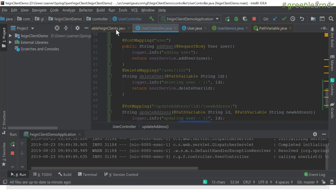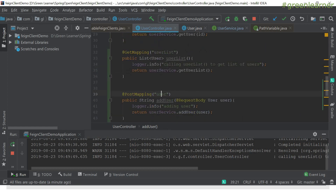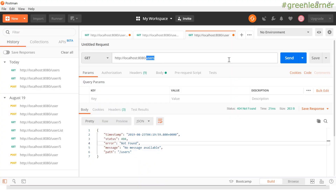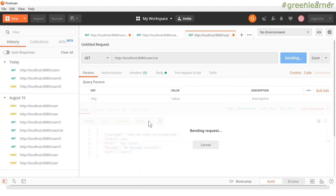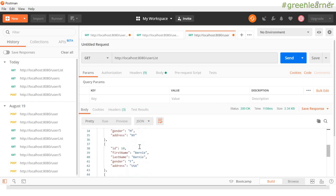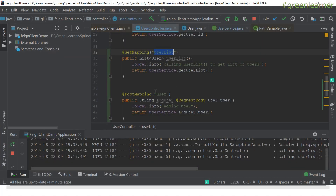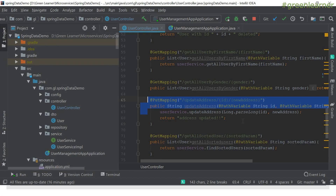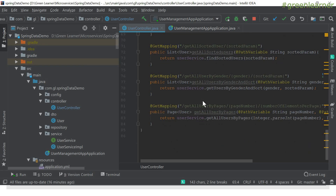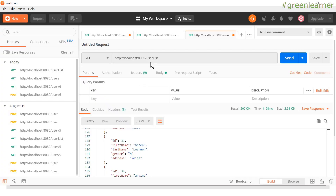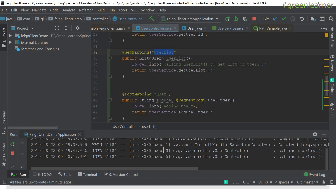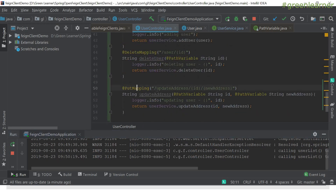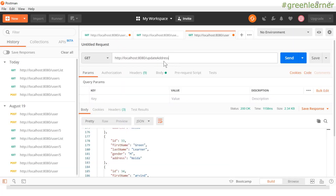Let's check the endpoint name in the user controller. The GET mapping is named 'user-list', not 'users'. So calling user-list returns all the users. This Spring Feign client demo is ultimately hitting the Spring Data demo service, which has all the users, and returning them all here.